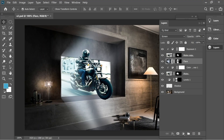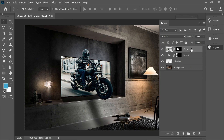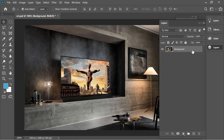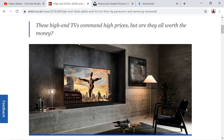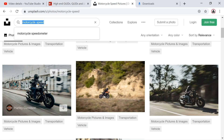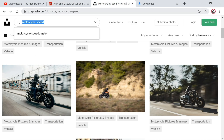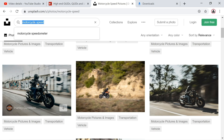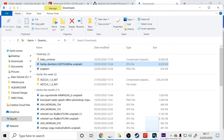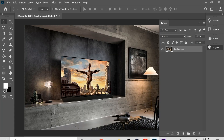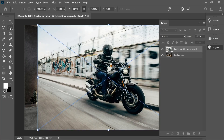I'm going to do this effect very fast. Let's delete the layer first and leave the background. I got it from this website — the link is in the description below. The motorcycle picture is also from unsplash.com; just search 'motorcycle speed' and you'll find it for free. Let's drag it inside Photoshop.